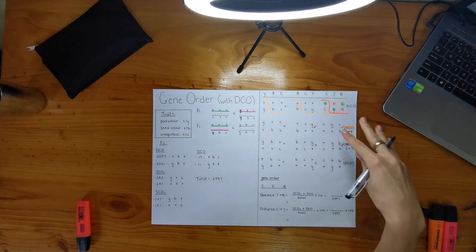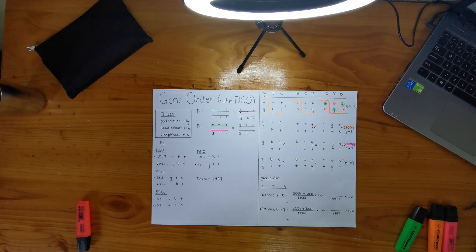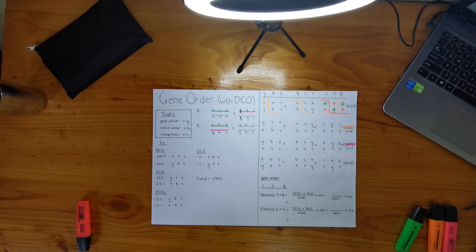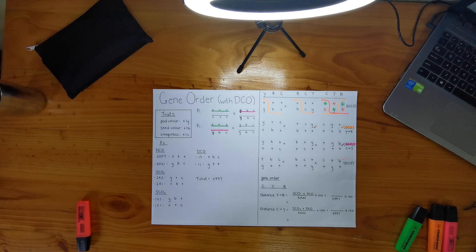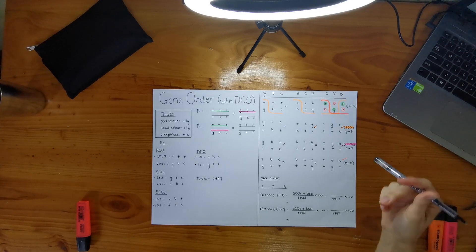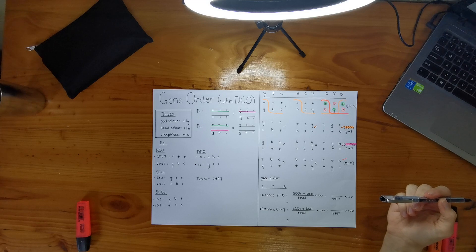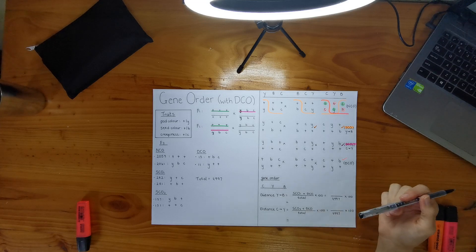If you guys don't really understand what I'm doing, please go look at my previous video on single crossovers and double crossovers. Well, sorry, not double crossovers, just the single crossover one. So I found out that my gene order is C, Y, and B.